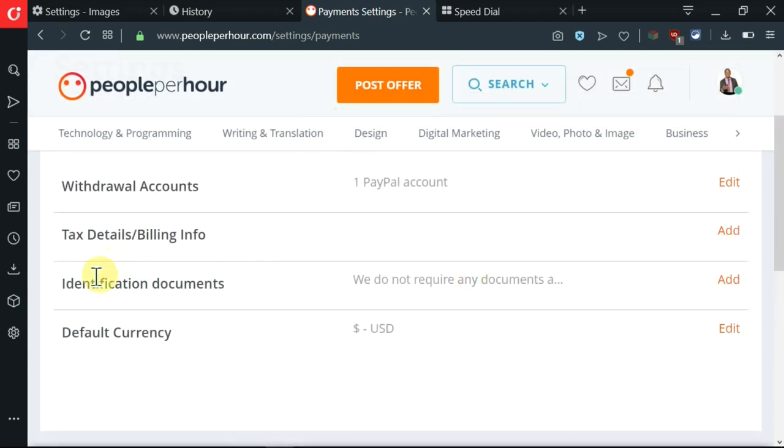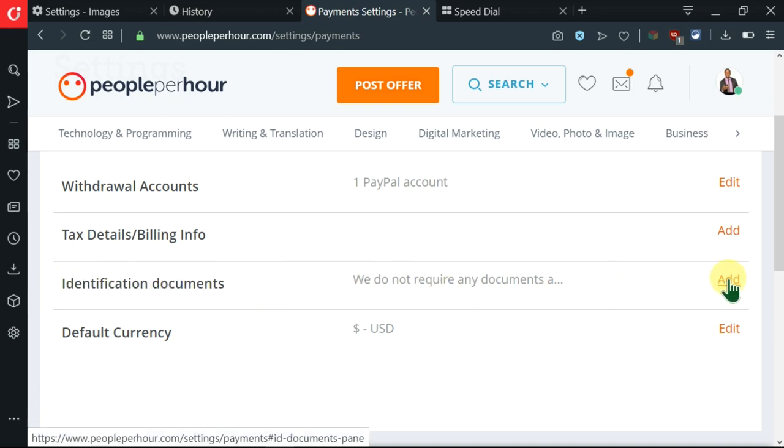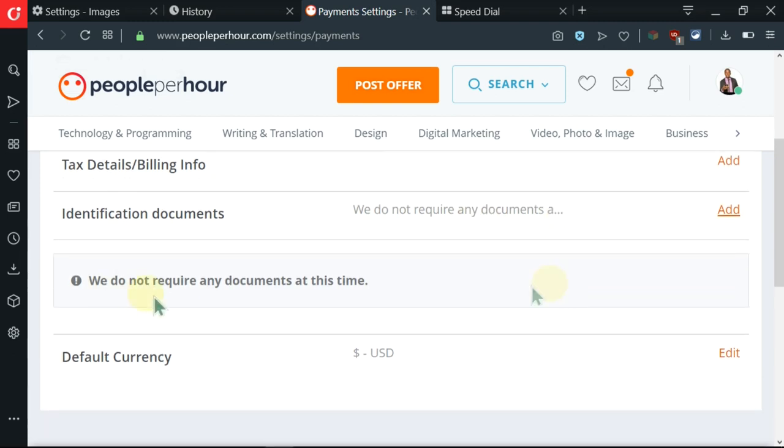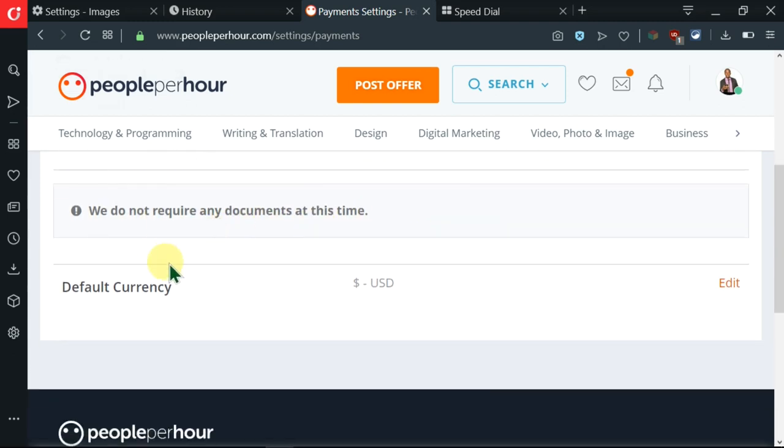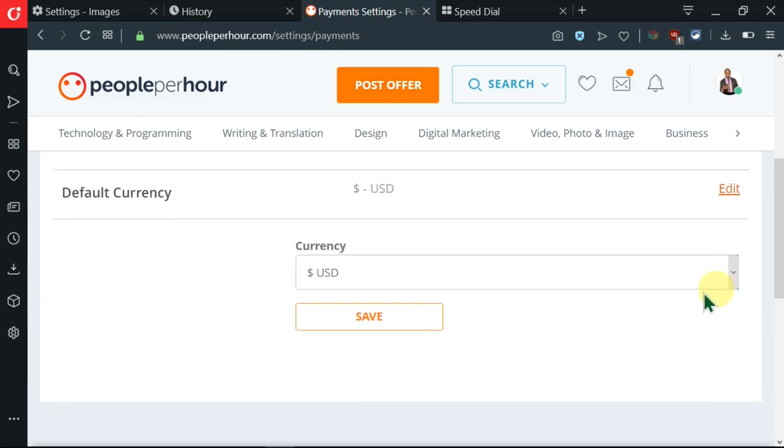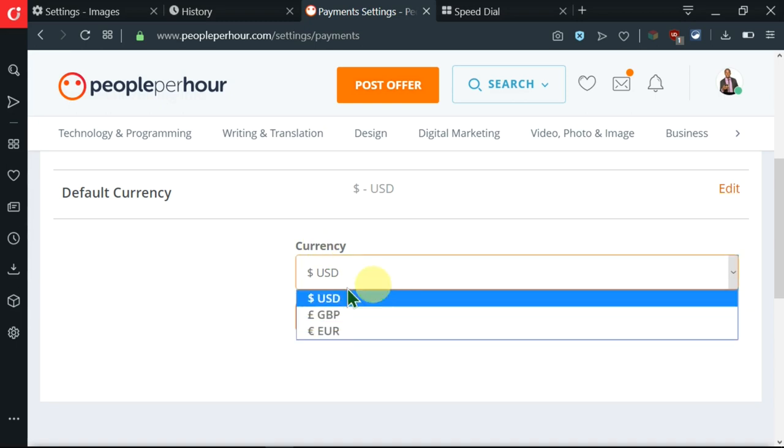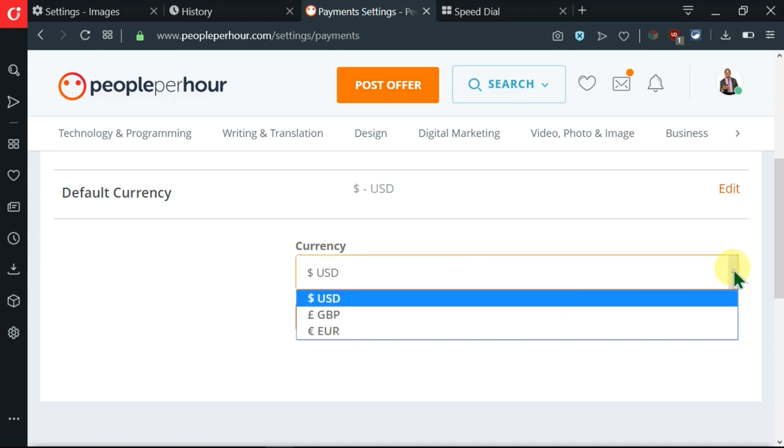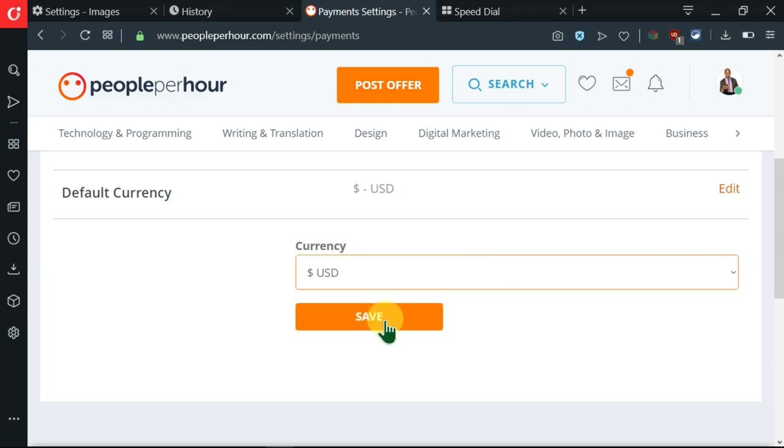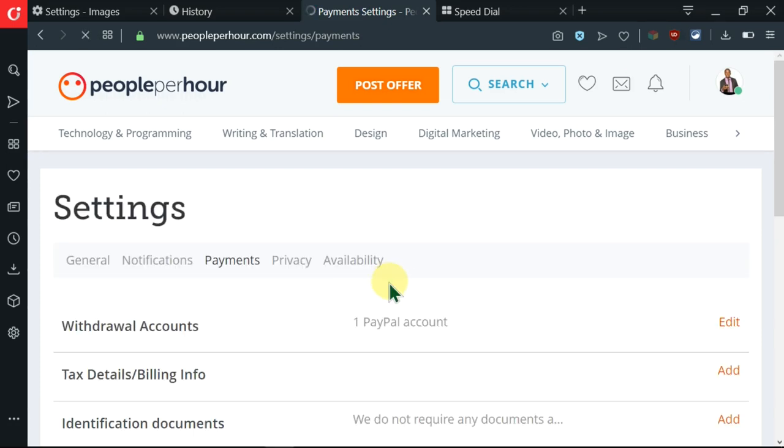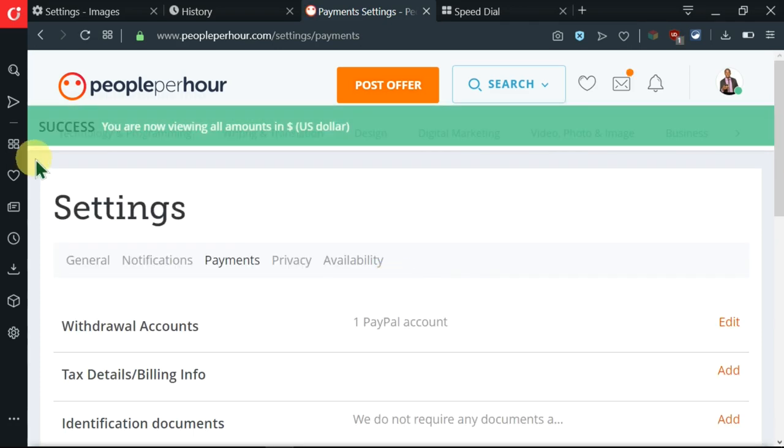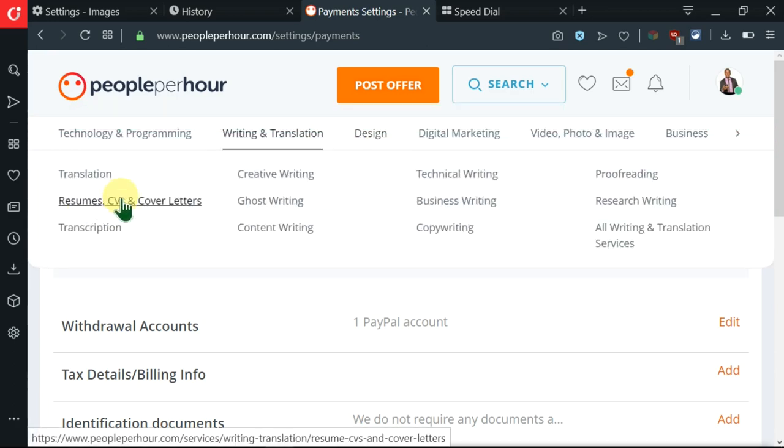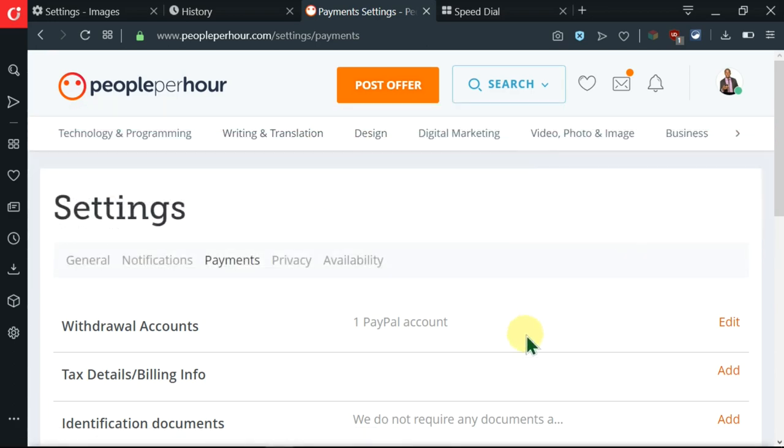Now you want to move ahead to the next item which is identification documents. Let me click on add so that you can see all the information. They don't require any documents at this time. Now you can just move on to this fourth item which is the default currency. You can click here to edit and enter the appropriate one. After selecting you can click on save and here I'm being told that you are now viewing all amounts in US dollars and my payment method has been added successfully.